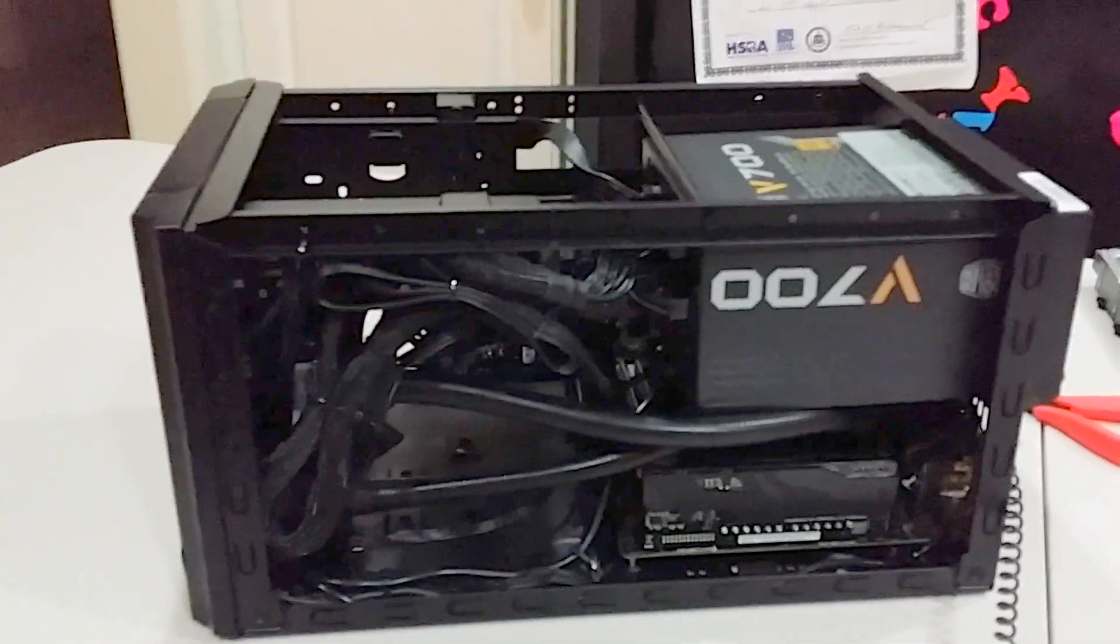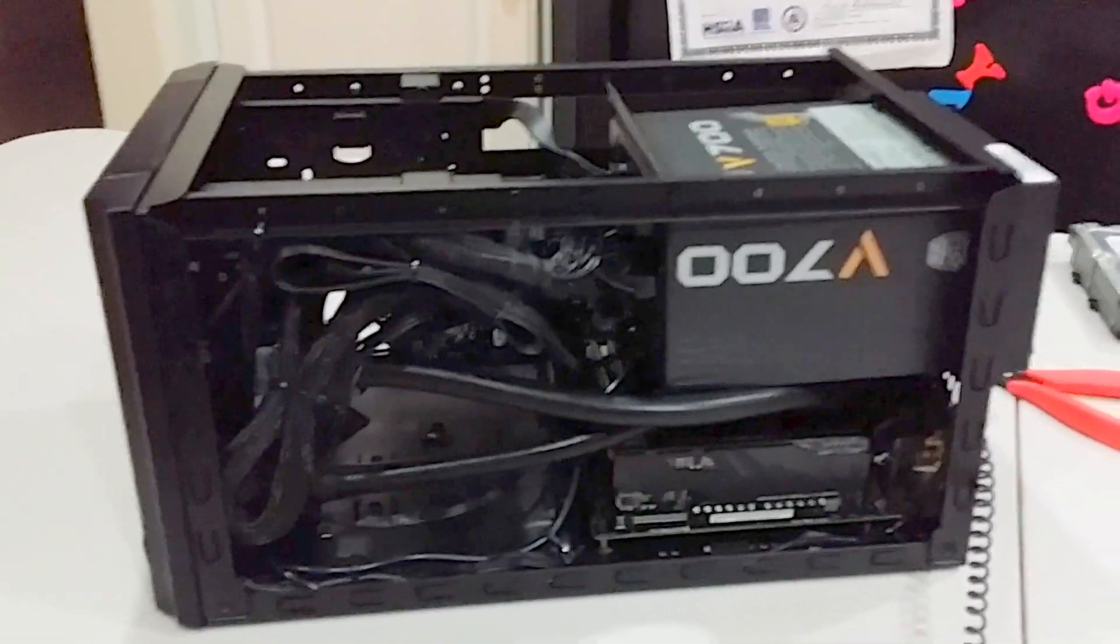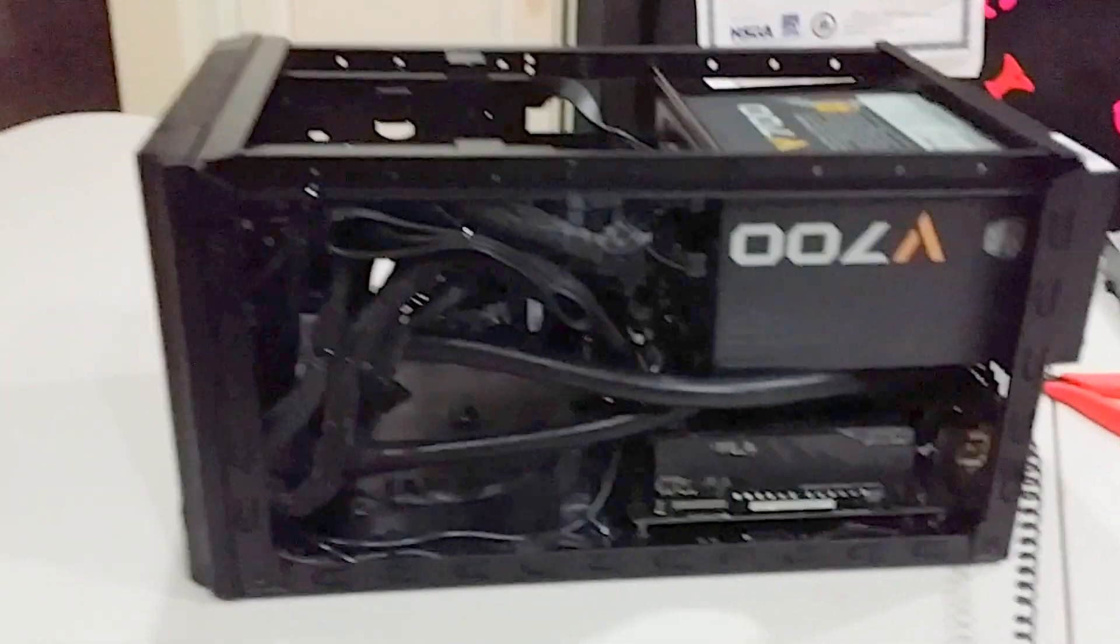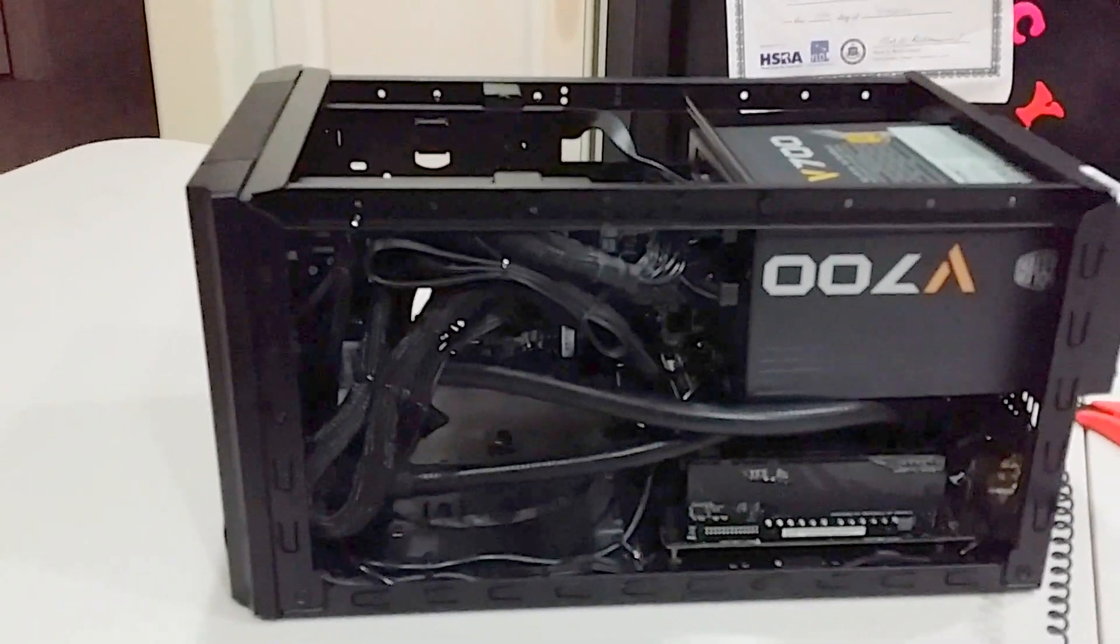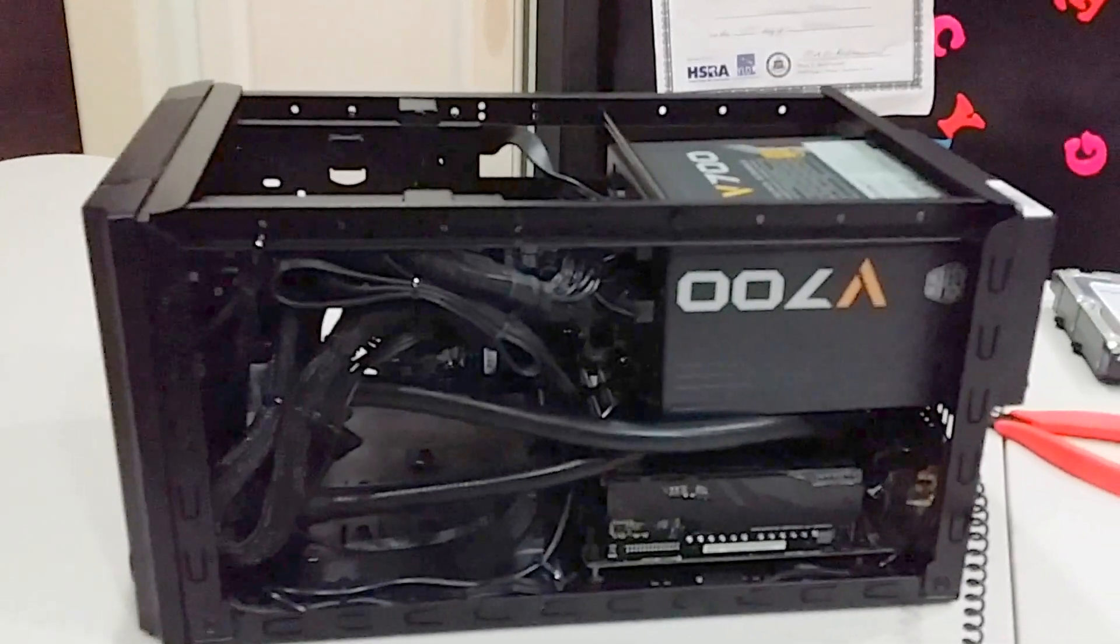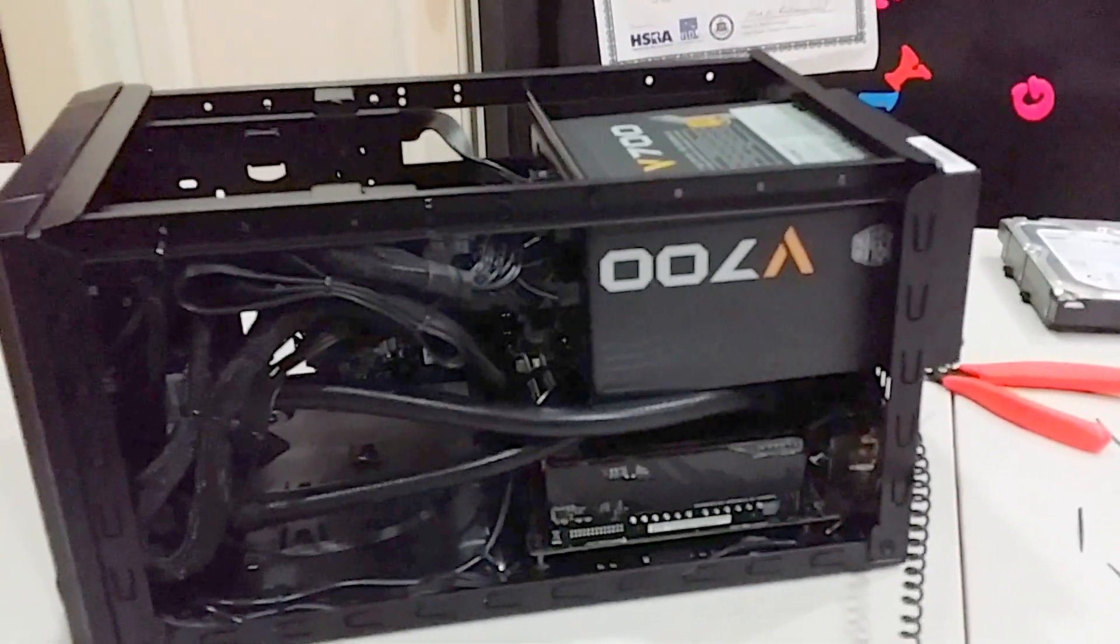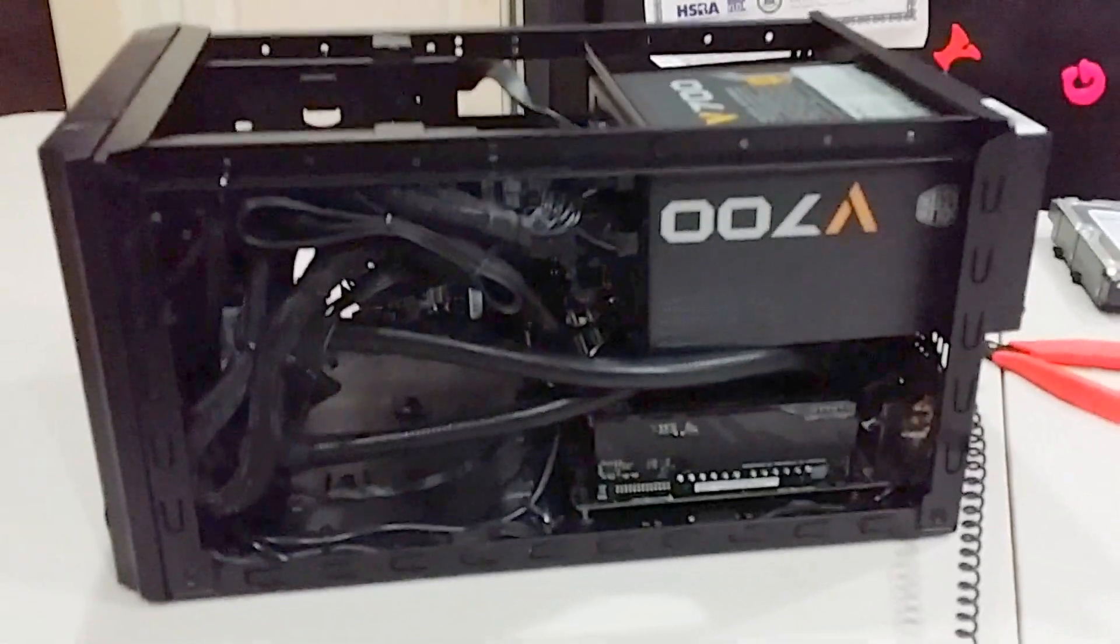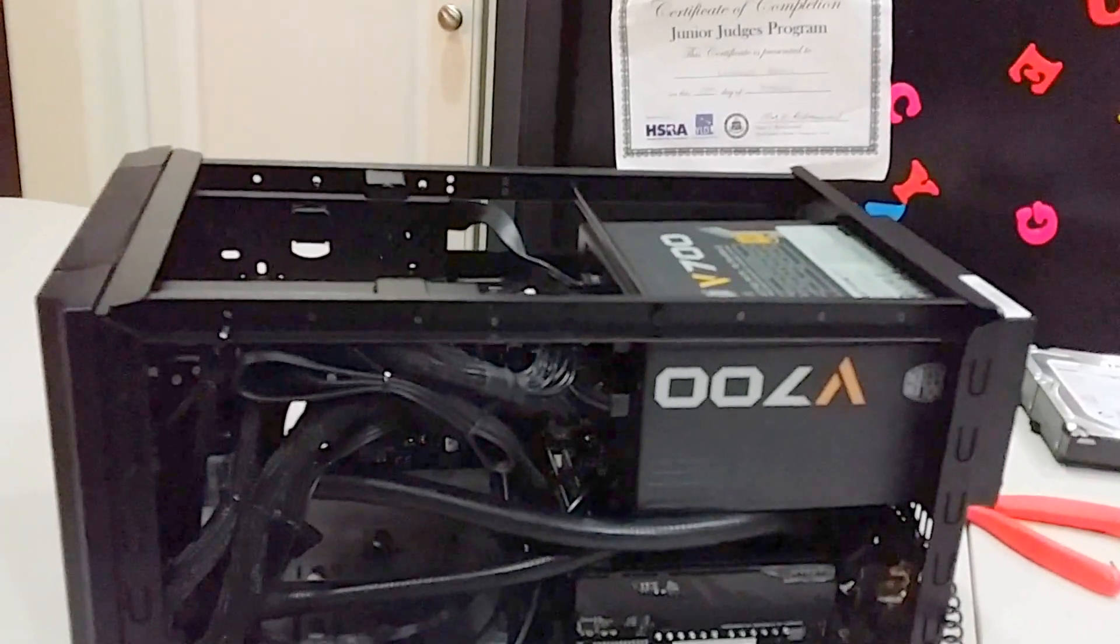actually there's a couple good things that came out of it. One was the cable management. Looks a lot better now. And two, I have the most current BIOS, so I don't have to update the BIOS. Not like it's hard anyways with USB BIOS flashback that Asus has. Makes it pretty easy. Other than that,